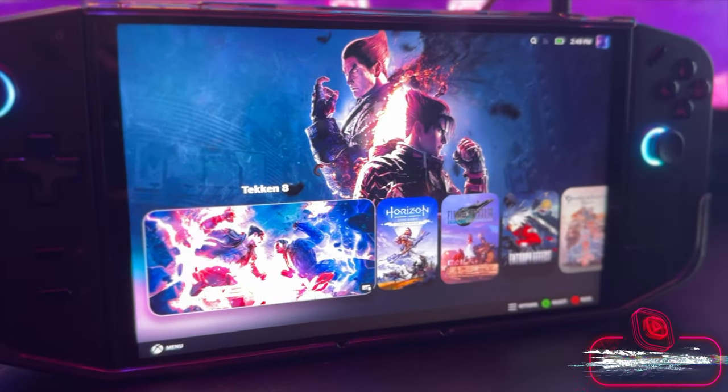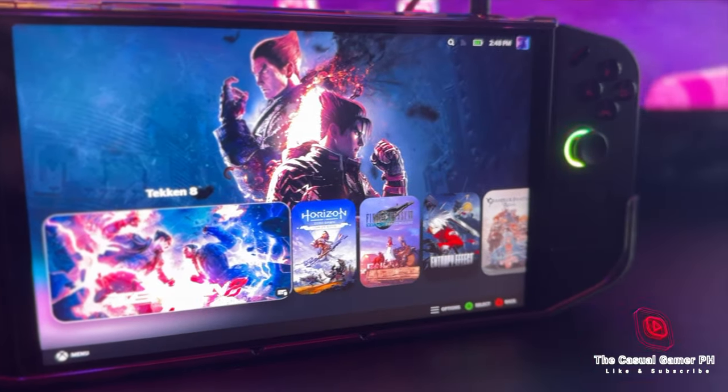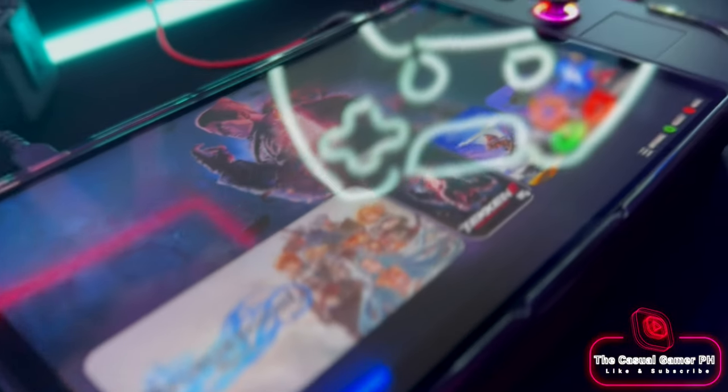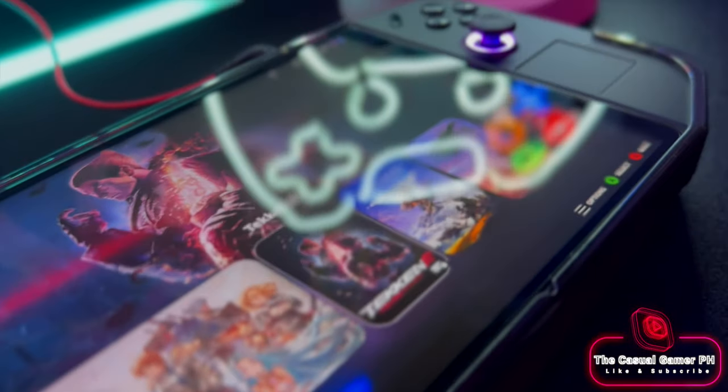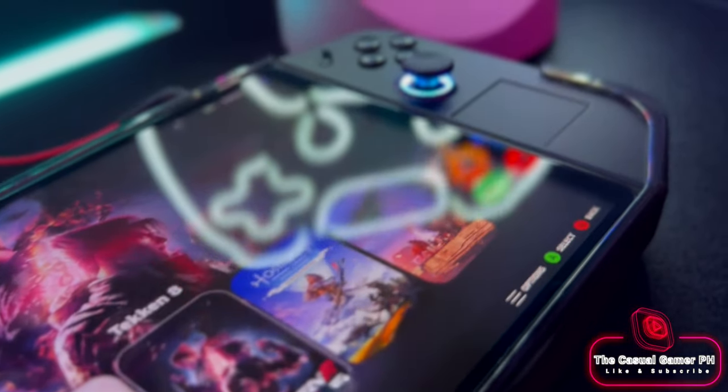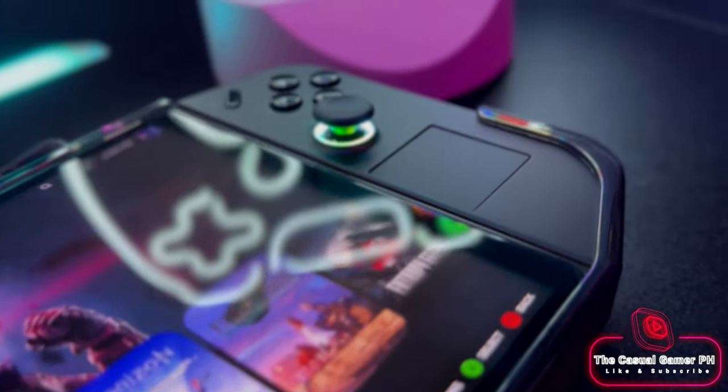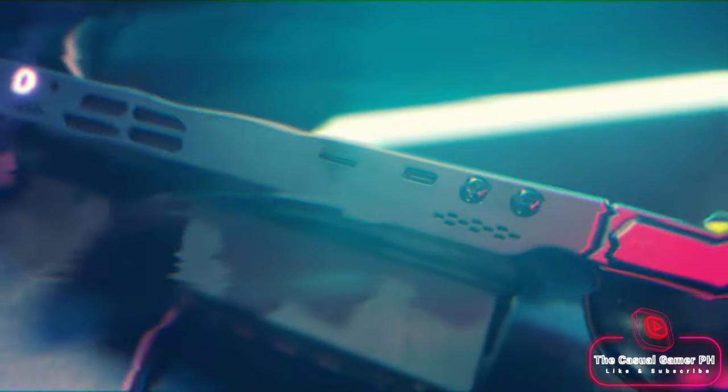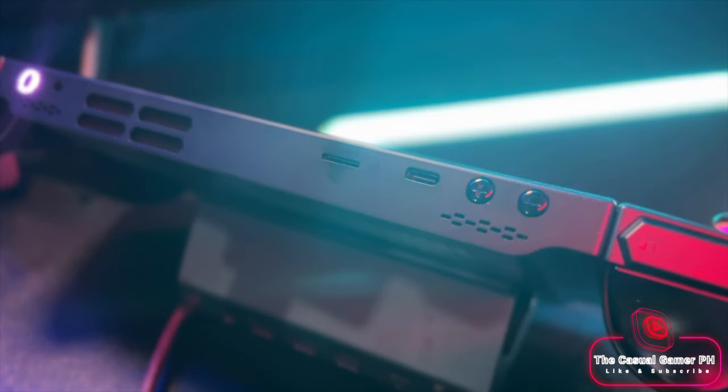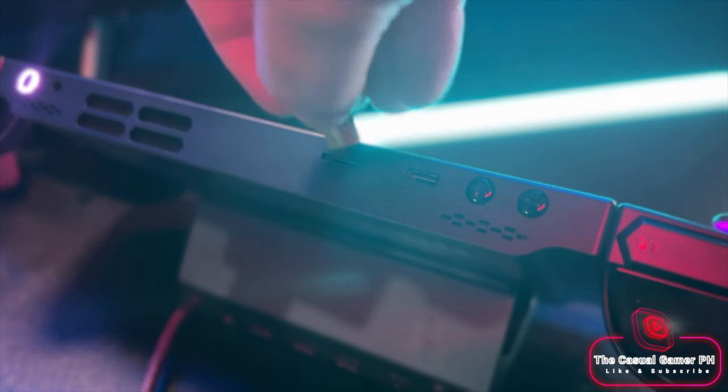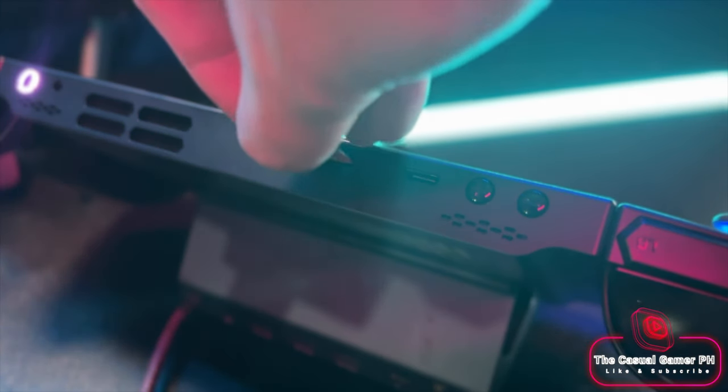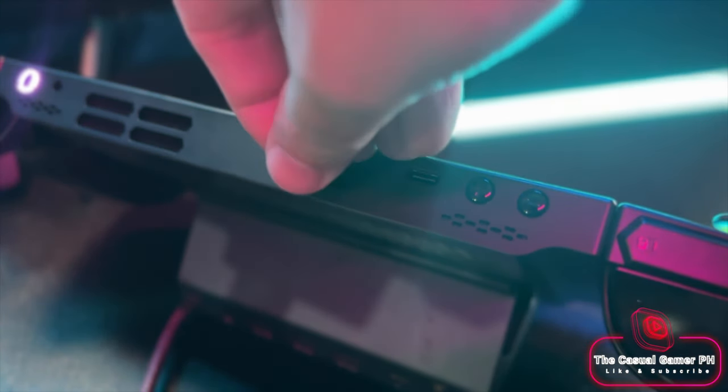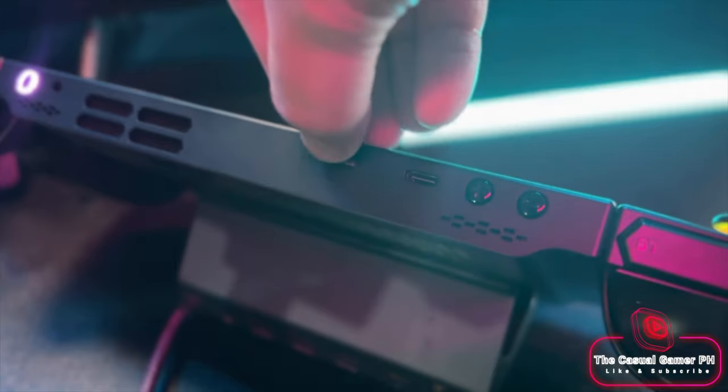The Legion GO stands out as my favorite handheld of 2023. Although it may not suit everyone, the combination of its large screen and the powerful Z1 Extreme won me over. And of course, the presence of a functional SD card slot is a welcomed bonus.